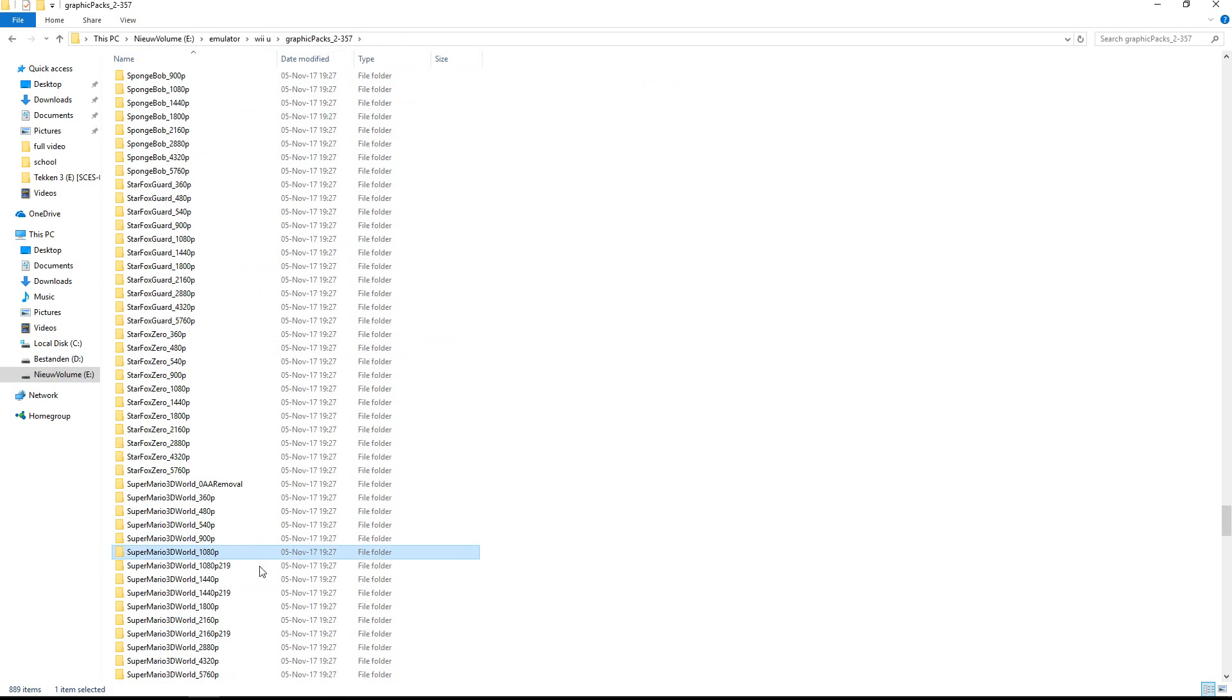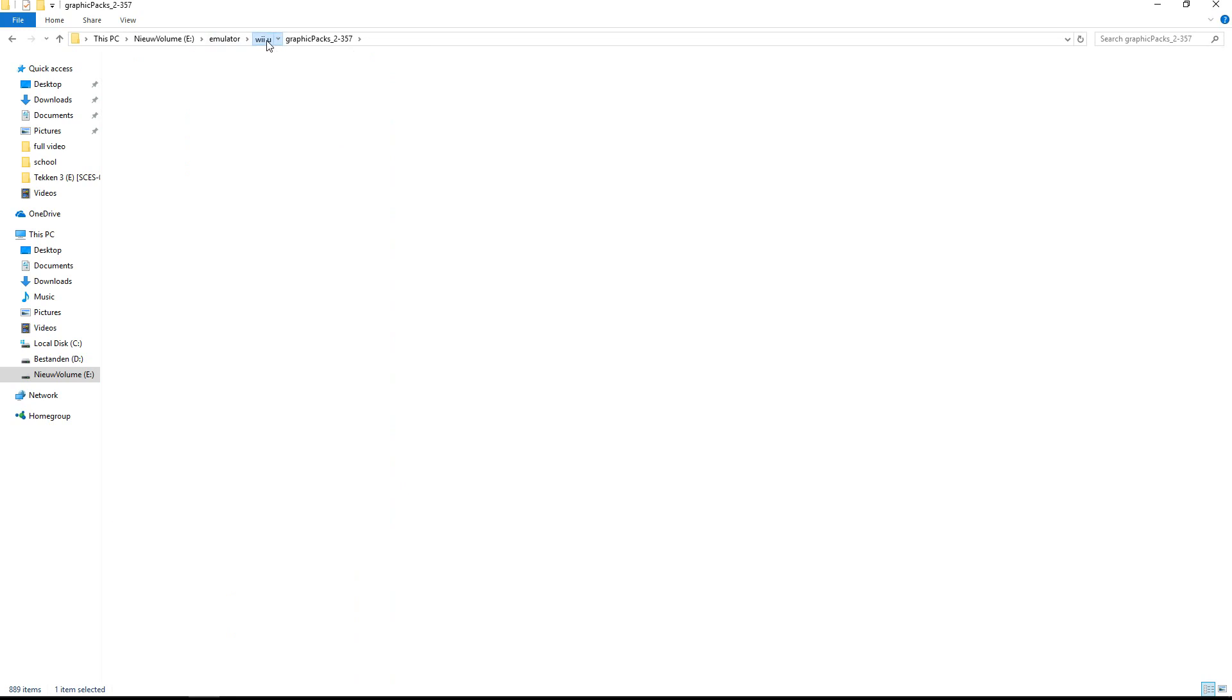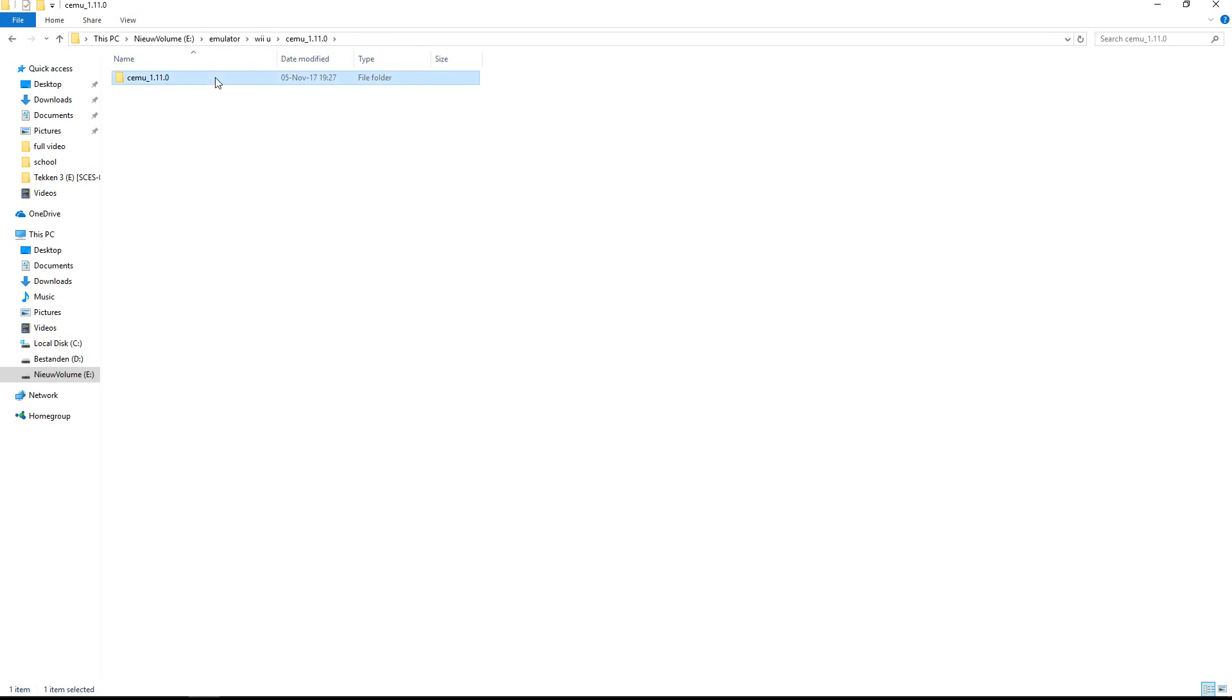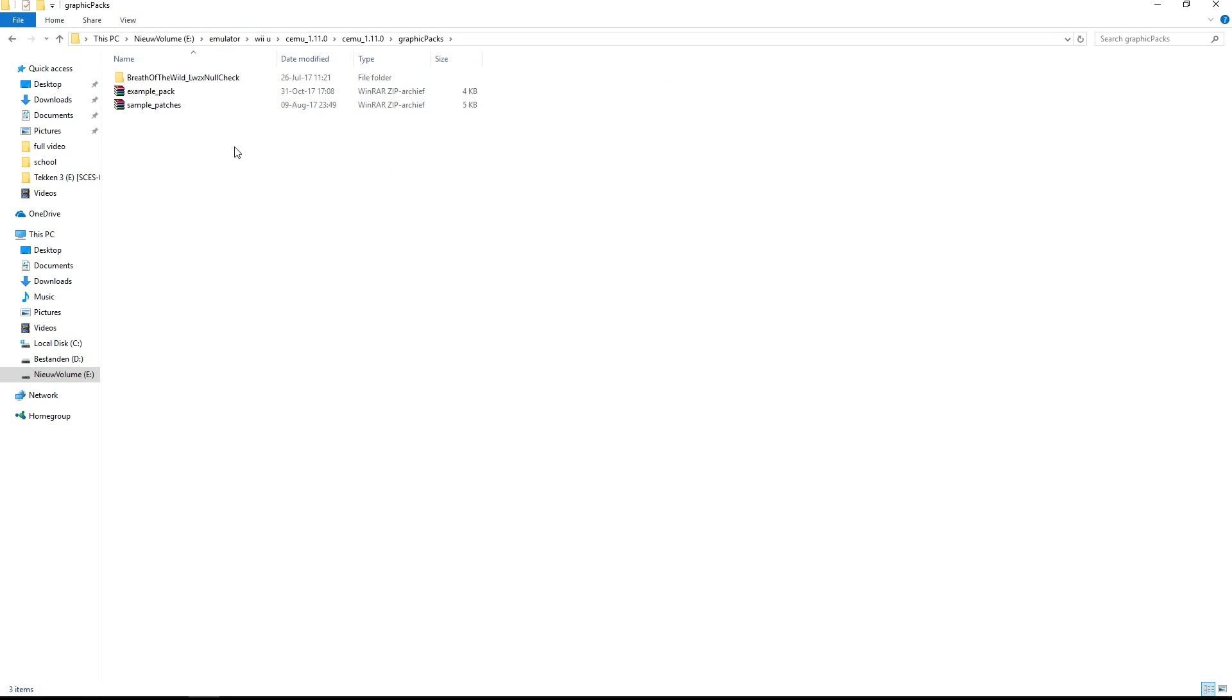Just select the one you want, copy it, go into your Simu folder and put it in graphics pack.